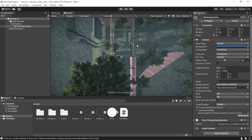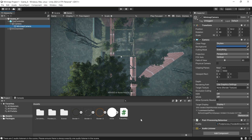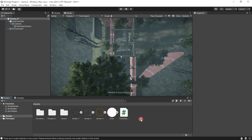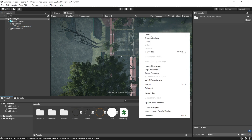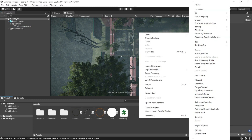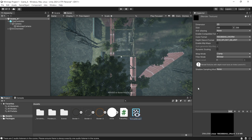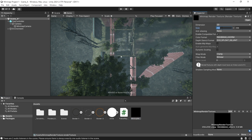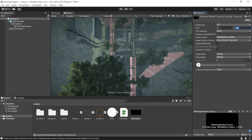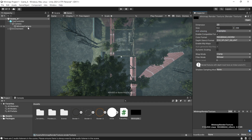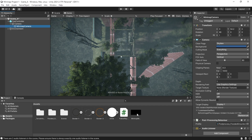But obviously, we don't want the mini-map to cover up our main camera, so let's create a render texture. We'll call it mini-map render texture and give it a size of 512 by 512. Then drag it onto our mini-map camera.